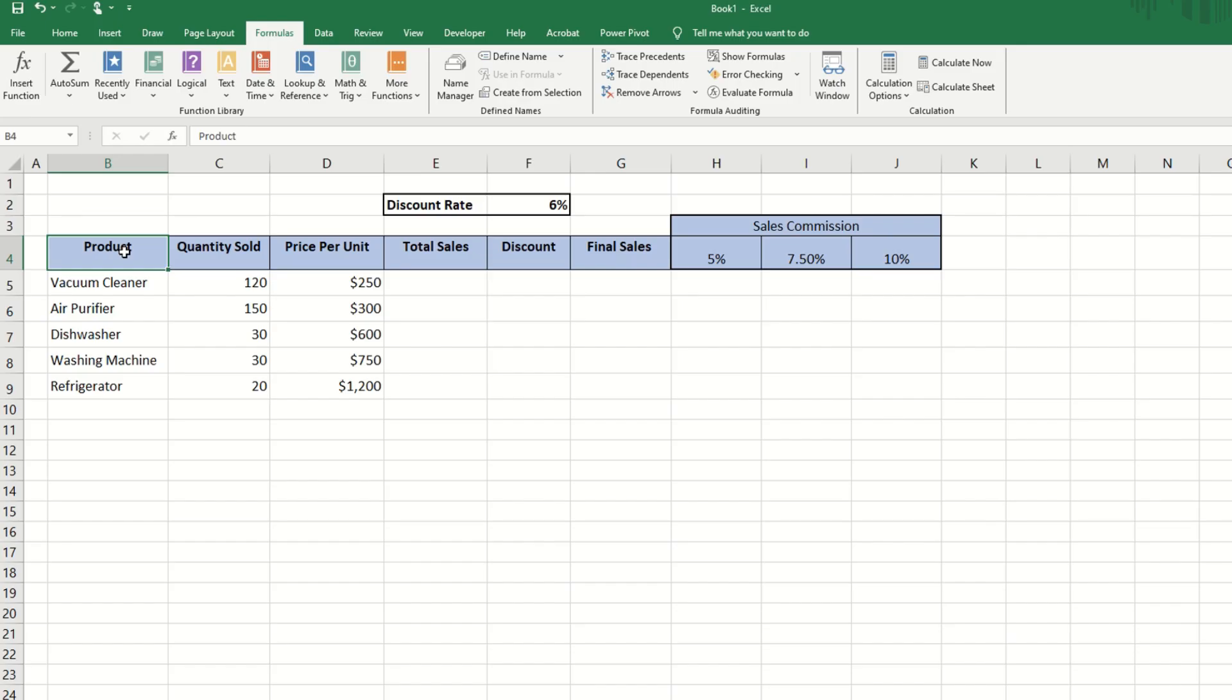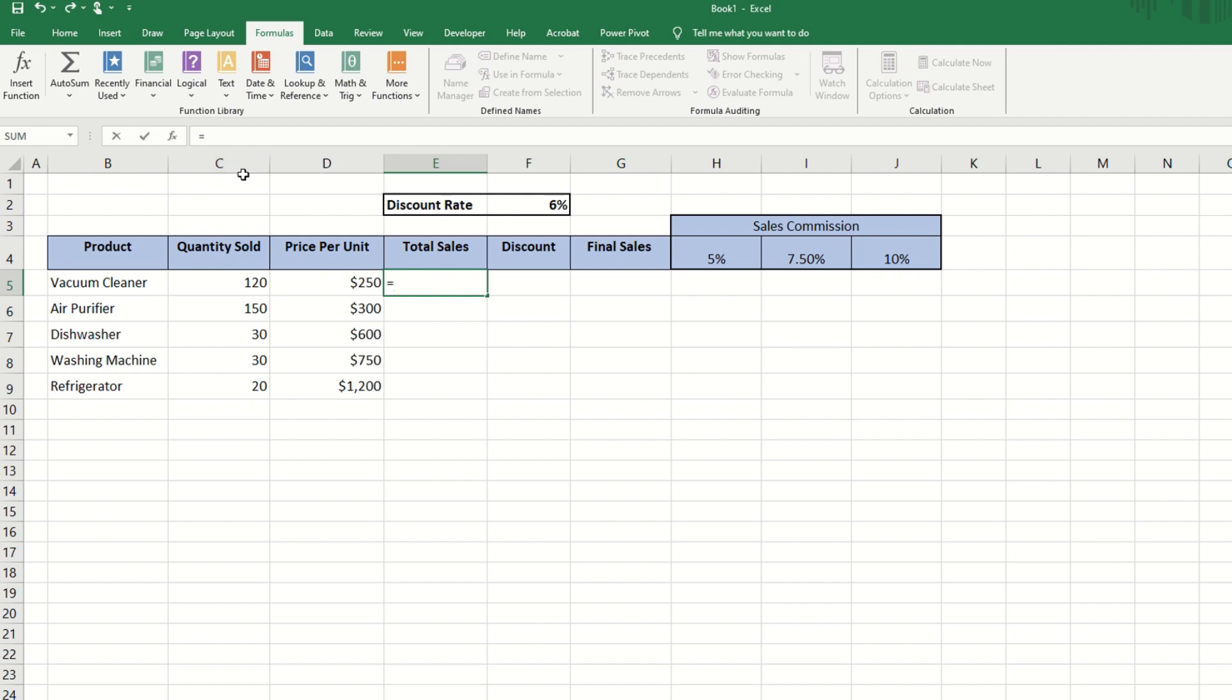Before we dive into dollar signs, let's first understand what happens when you copy a formula in Excel. Let's say we have a simple multiplication of the quantity sold, cell C5, by the price, cell D5.